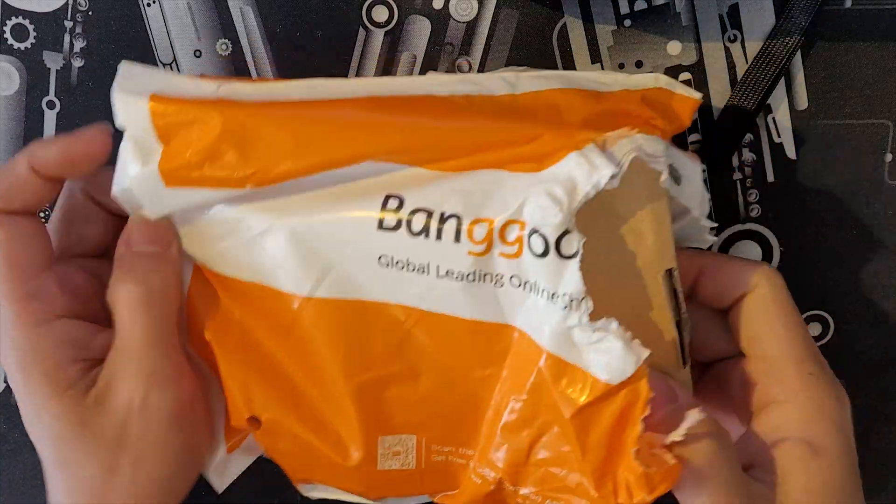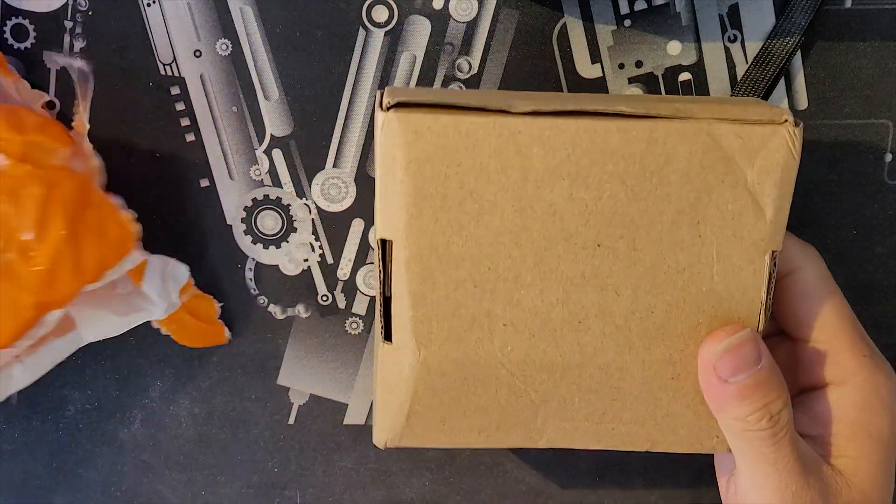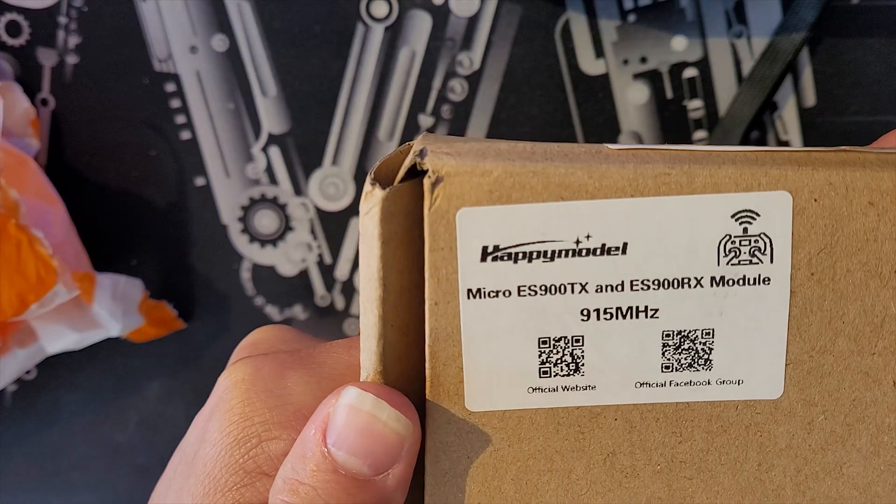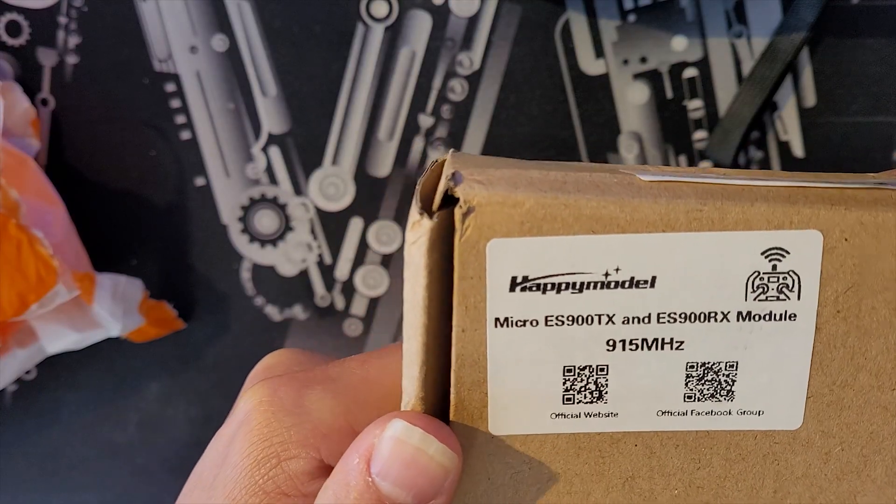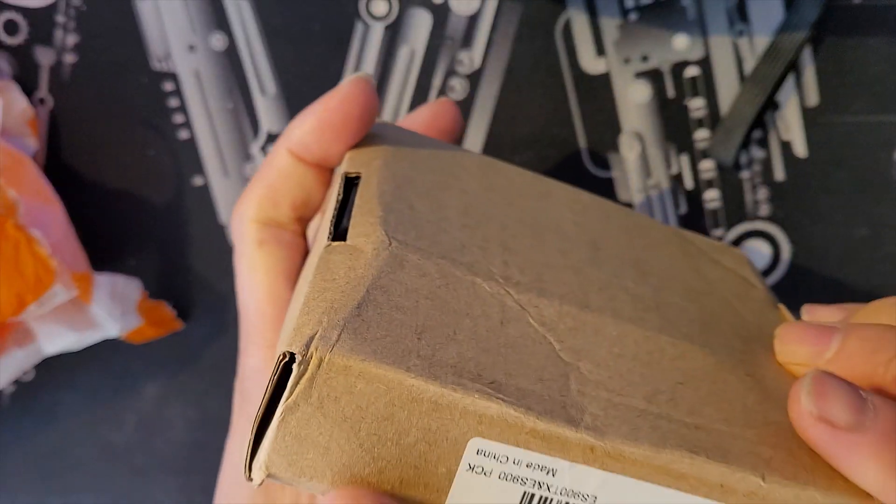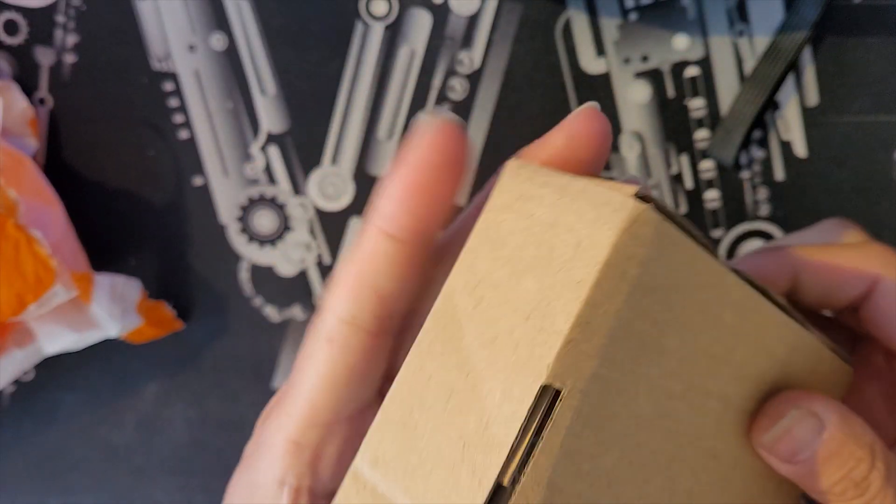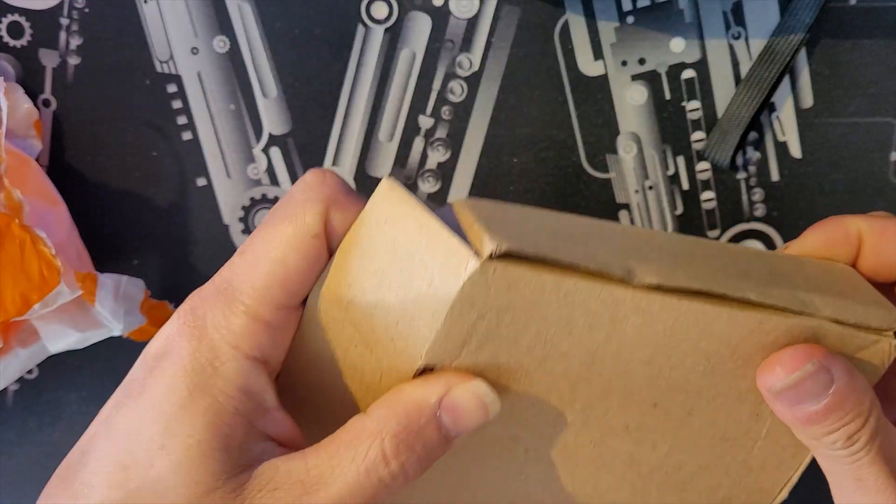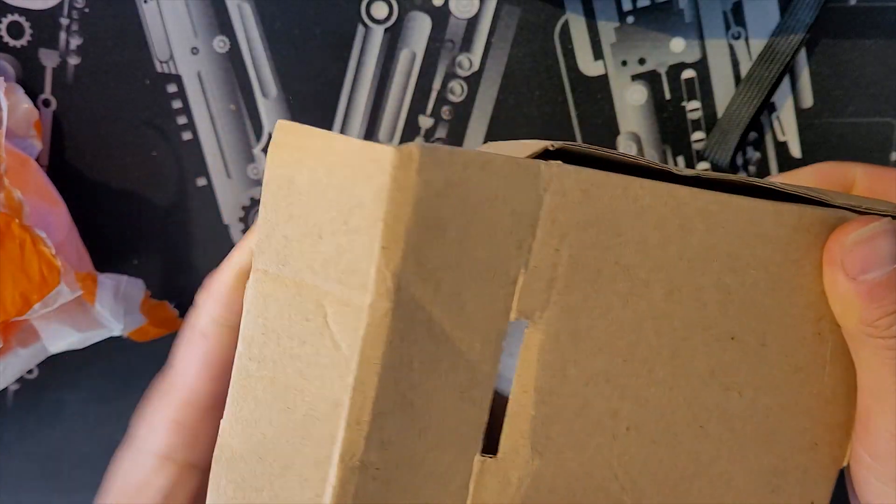I will post the link where I purchased in the description. The model kit is a 915 megahertz frequency radio link which includes a transmitter and the receiver.